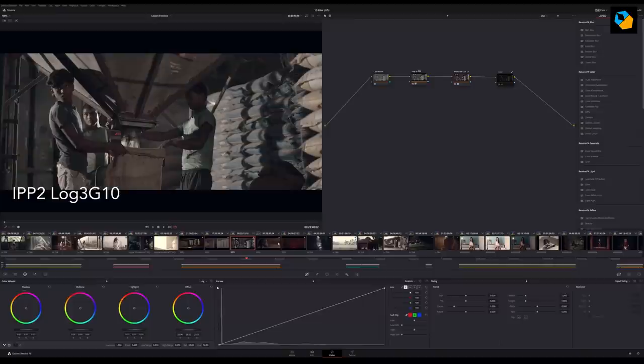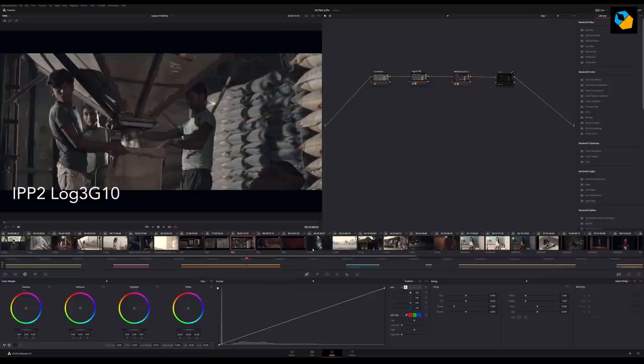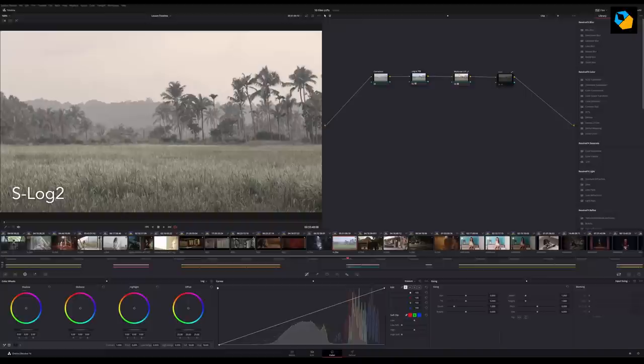I'm assuming you know how to use Resolve. Different editing and grading programs work a little differently. Resolve is a node-based grading program. Some software is based on layers. You have to figure out what the right workflow is for your application.